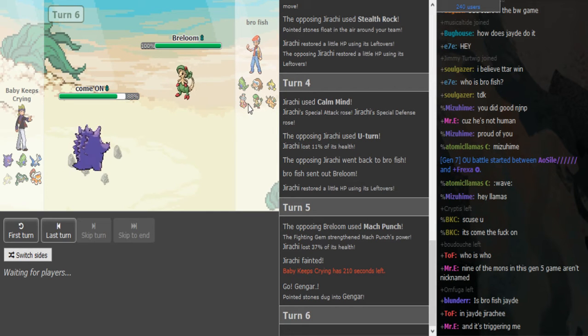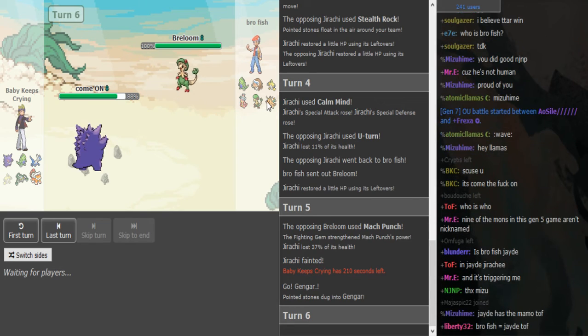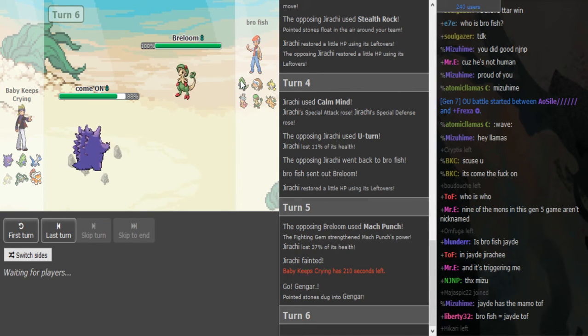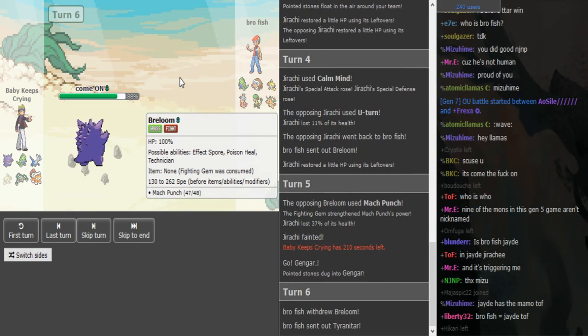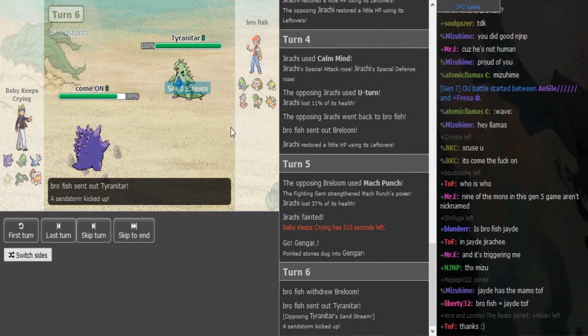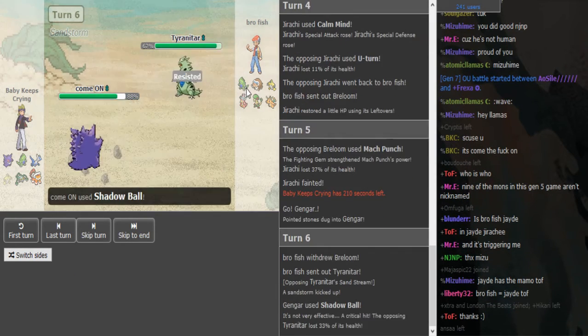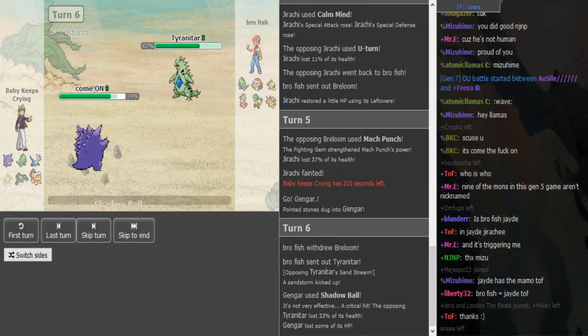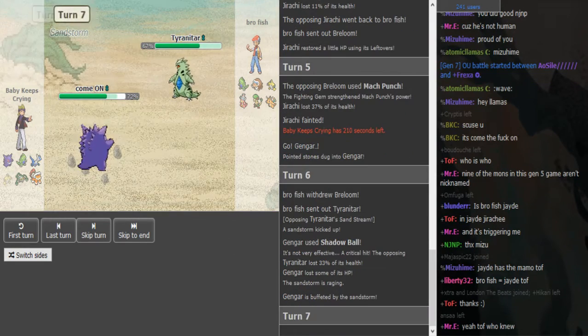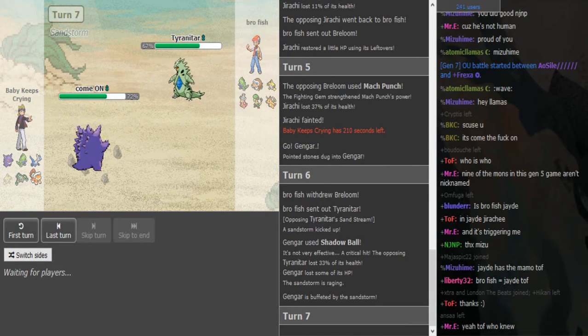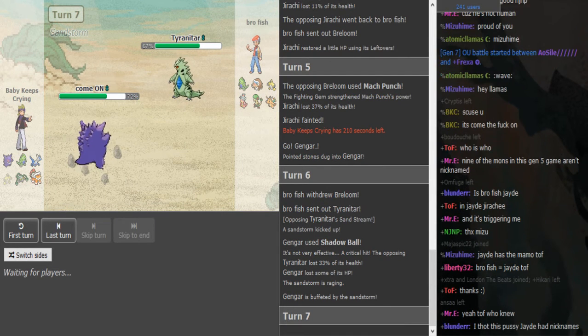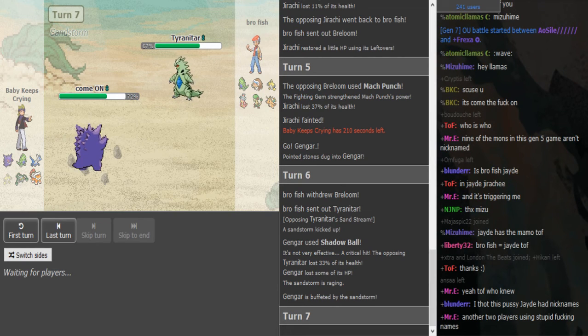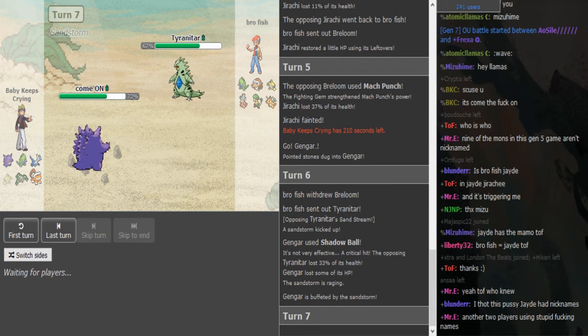Yeah, what do you think the T-tar is? His T-tar is probably Chople. I was fighting Jirachi. Is Scarf T-tar common? Now he might be in range of focus. Yeah, Scarf T-tar is common. They could be Chople too like he said.